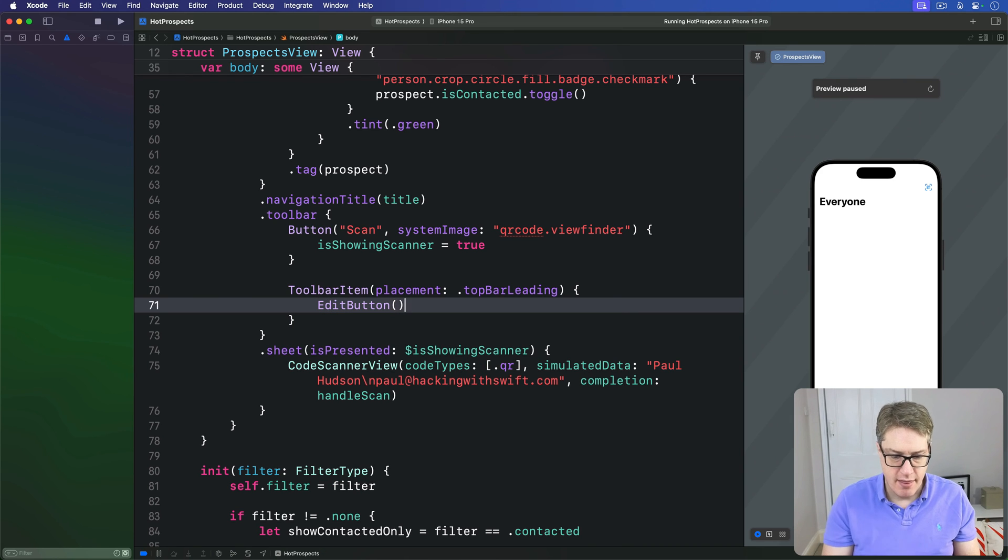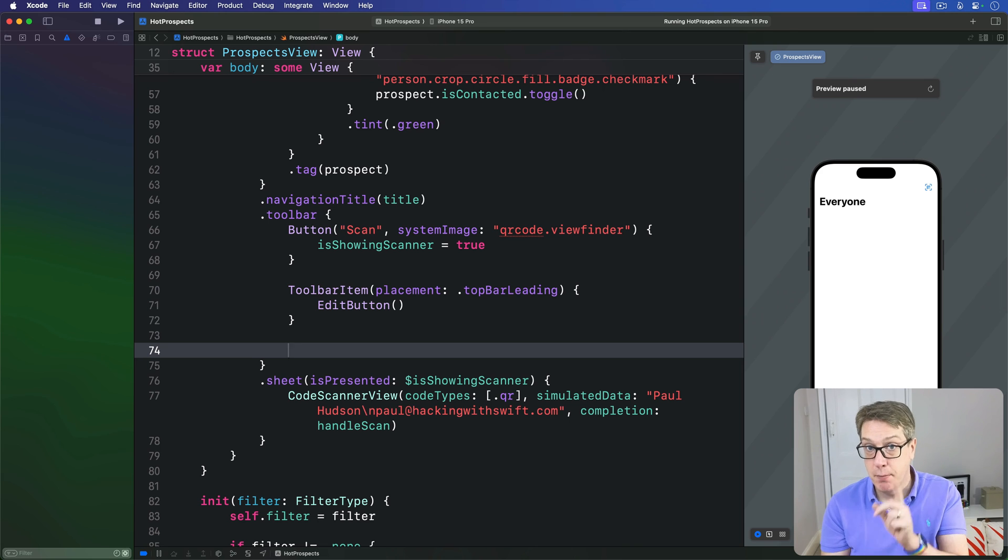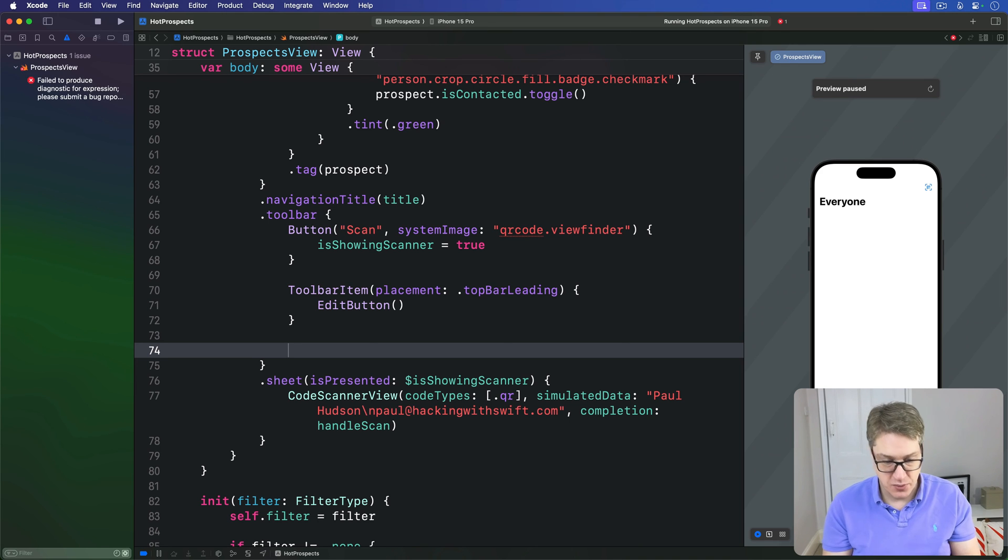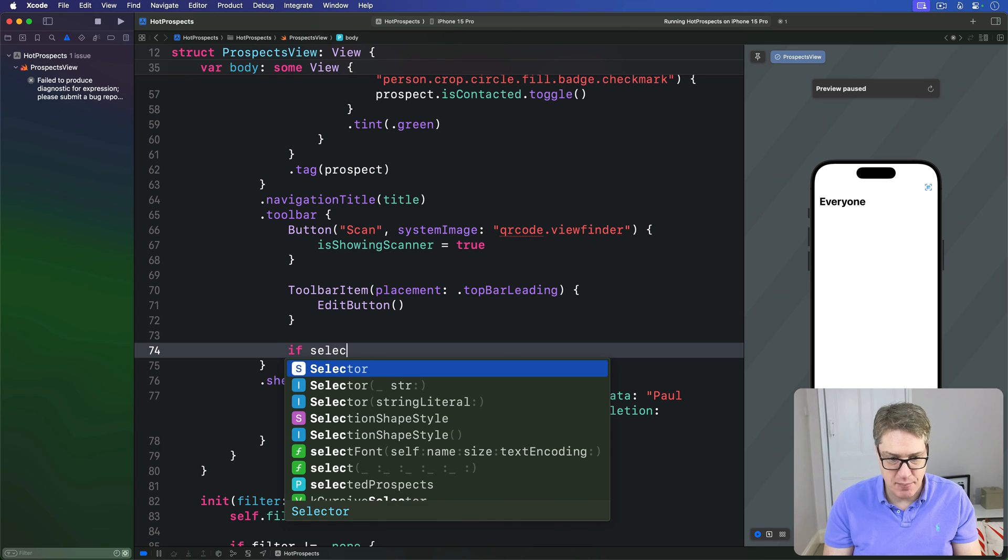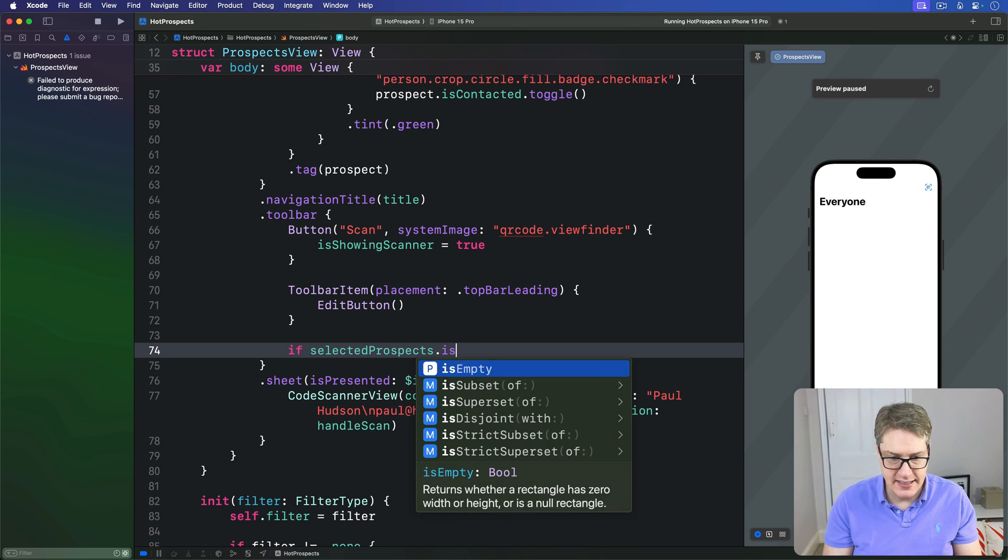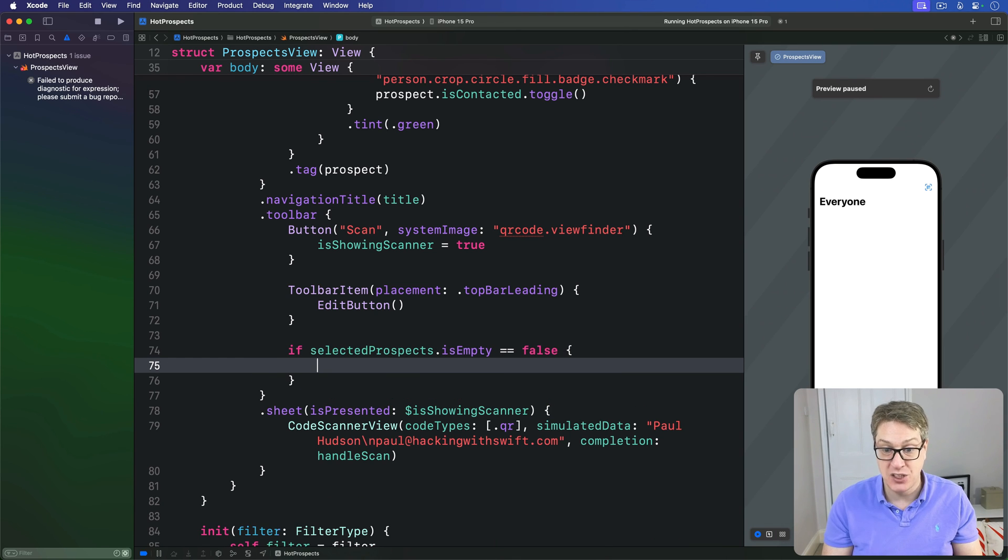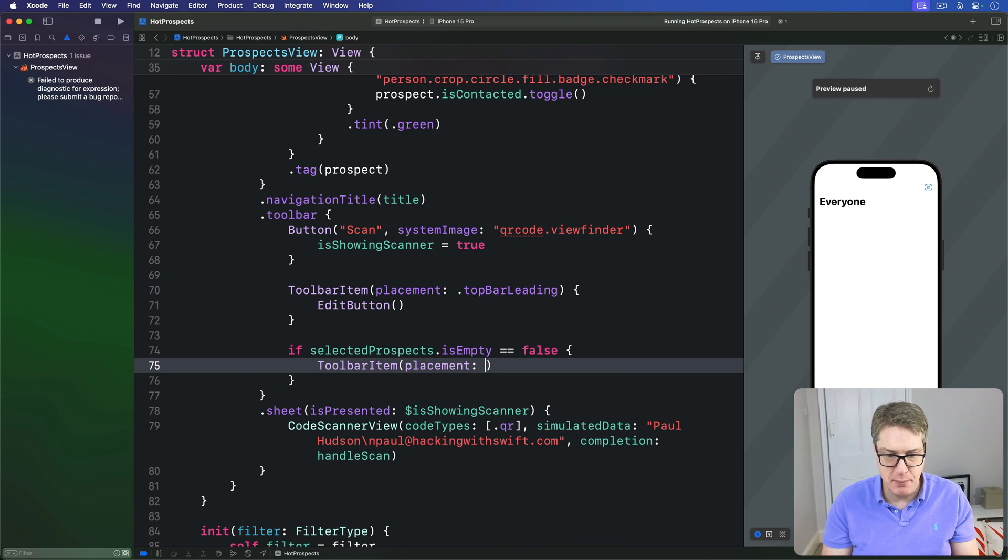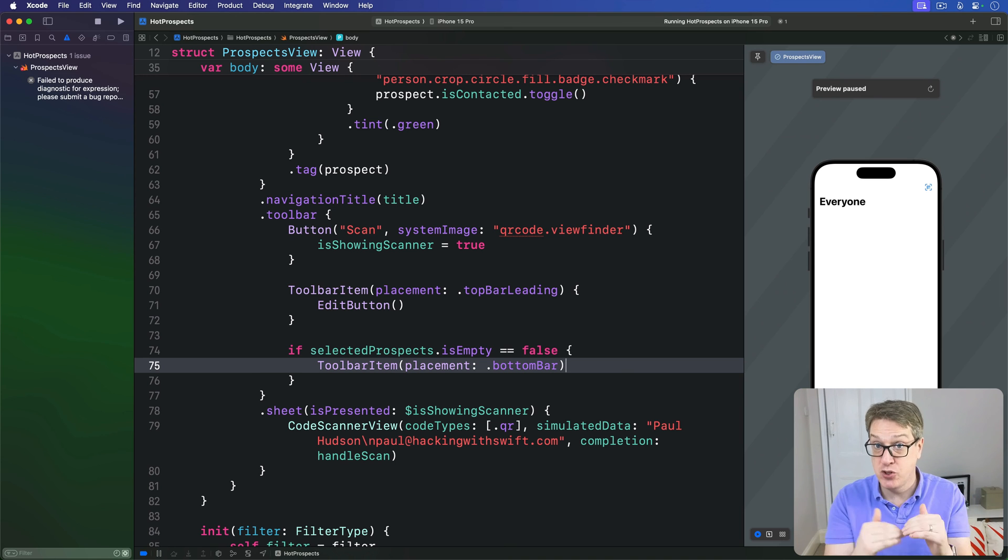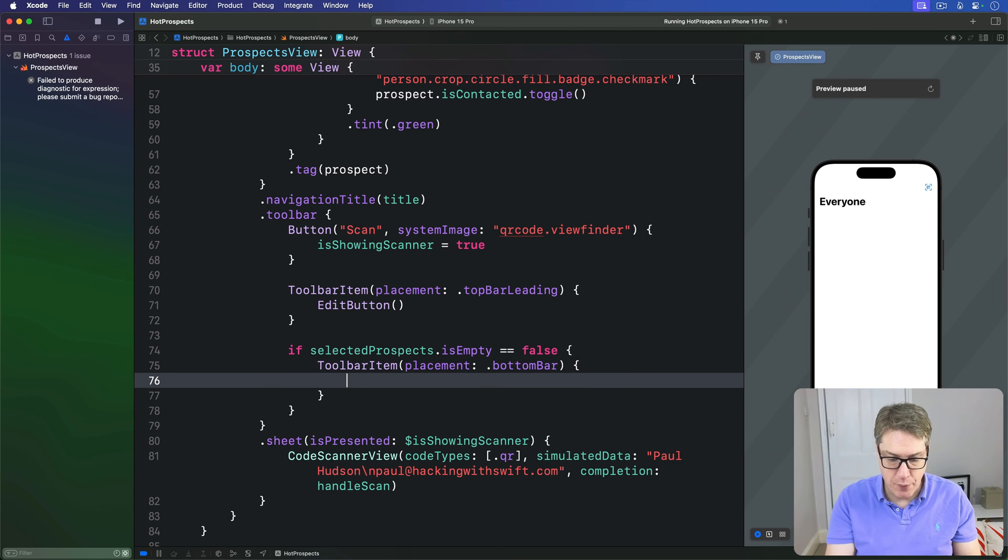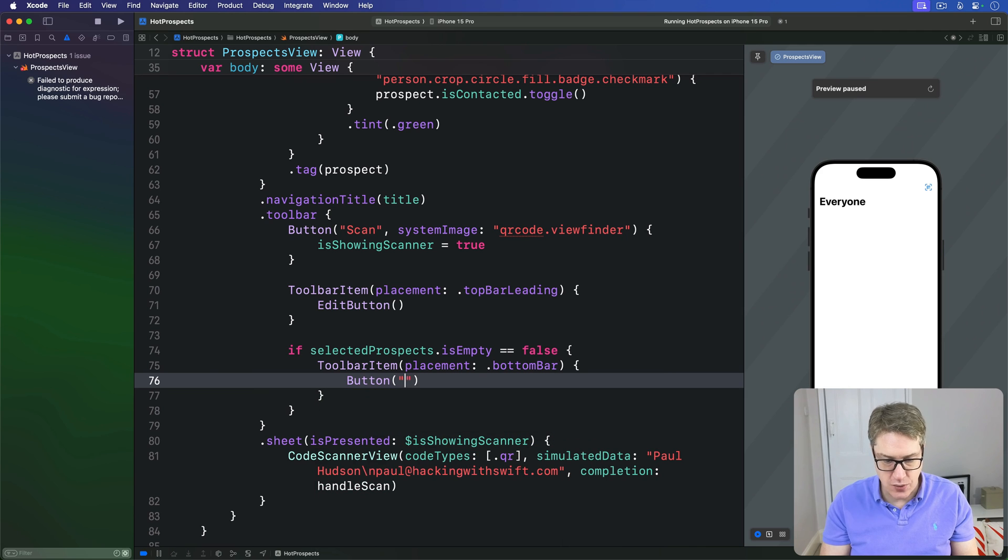Then another one that will create the delete button, but only when there are actually selections available to delete. So we'll say if our selectedProspects.isEmpty is false - we have something to delete - make a toolbar item with a placement being dot bottomBar. Like that, that's a separate toolbar at the bottom.